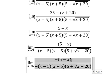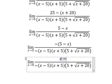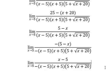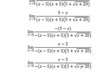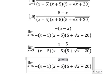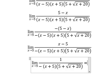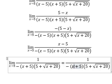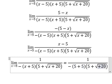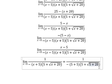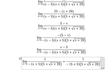Now we change the sign of this one, and then this one divides by this one. So after that, we put number five in here and here.